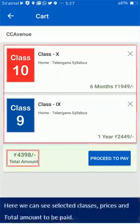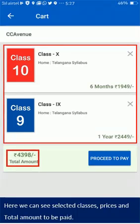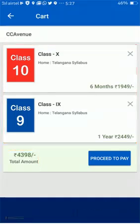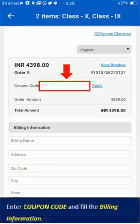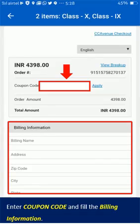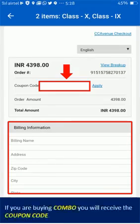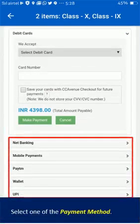Here you can see the selected classes, prices, and total amount to be paid. Tap on the Proceed button for payment. Enter the coupon code and fill in the billing information. If you are buying a Combo, you will receive a coupon code. Select one of the available payment methods.